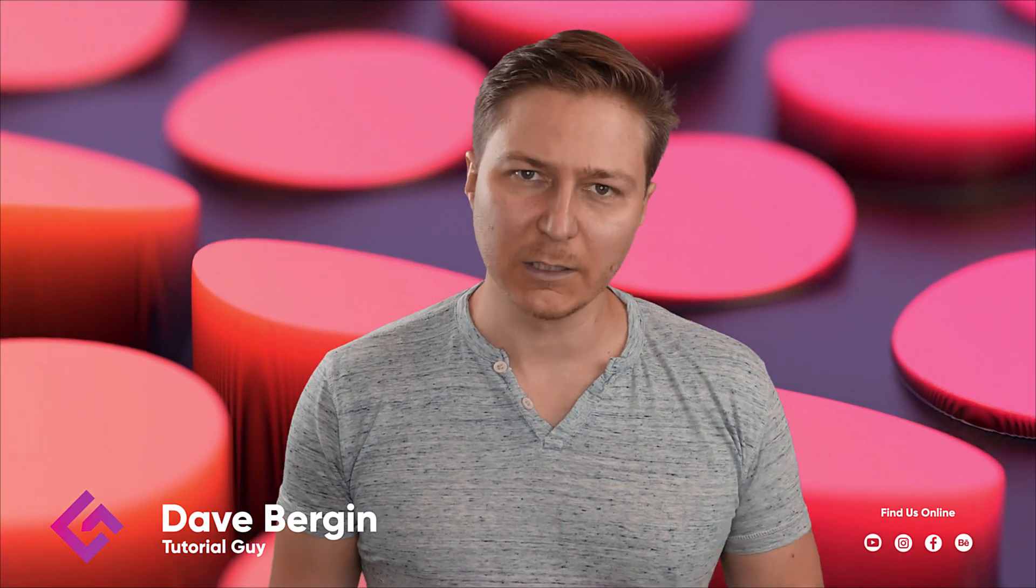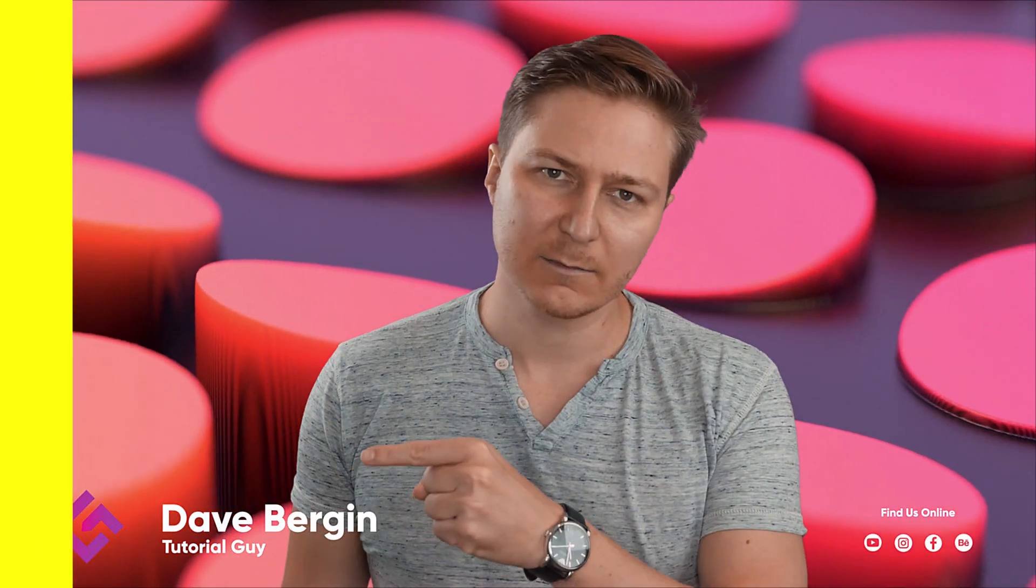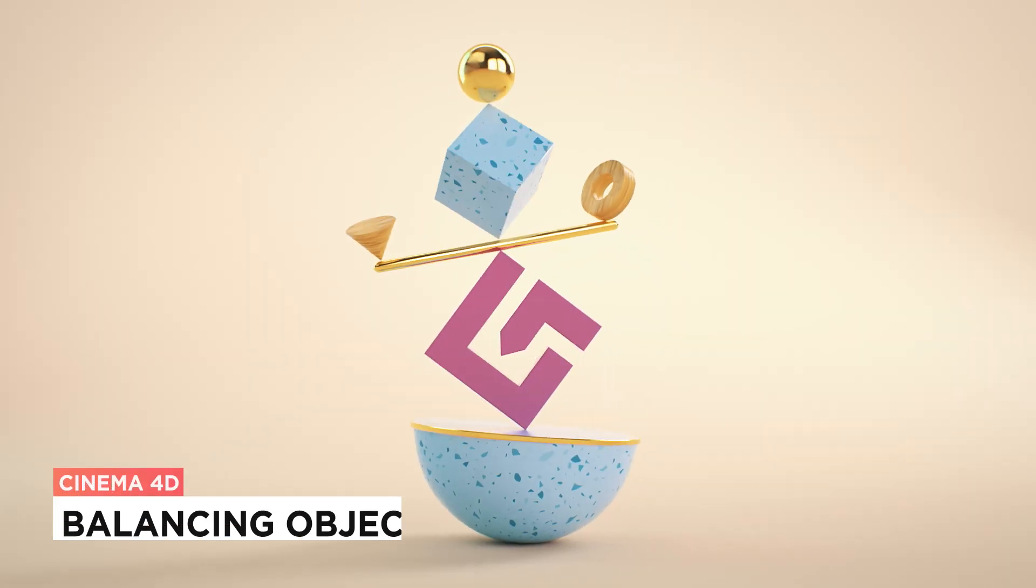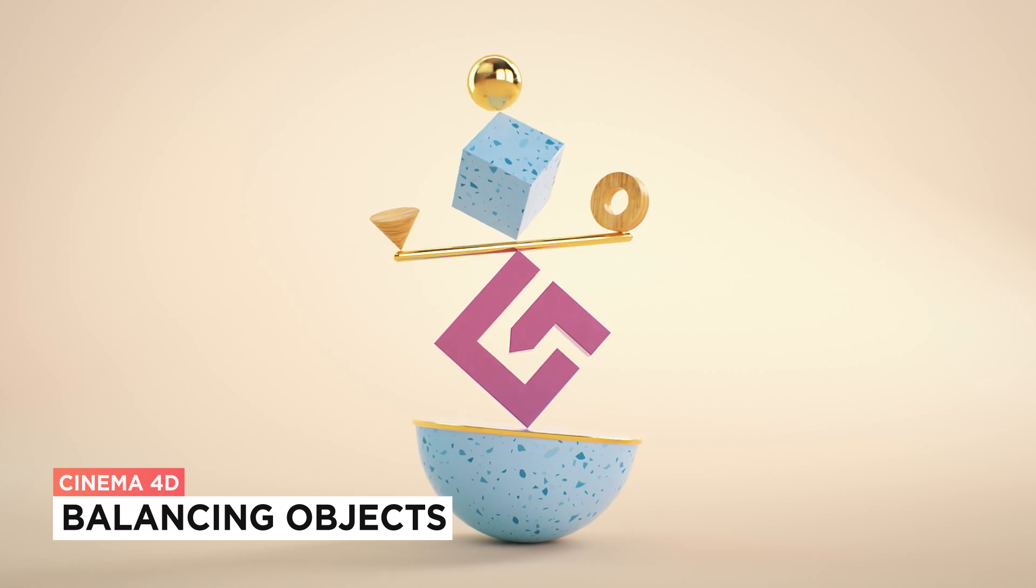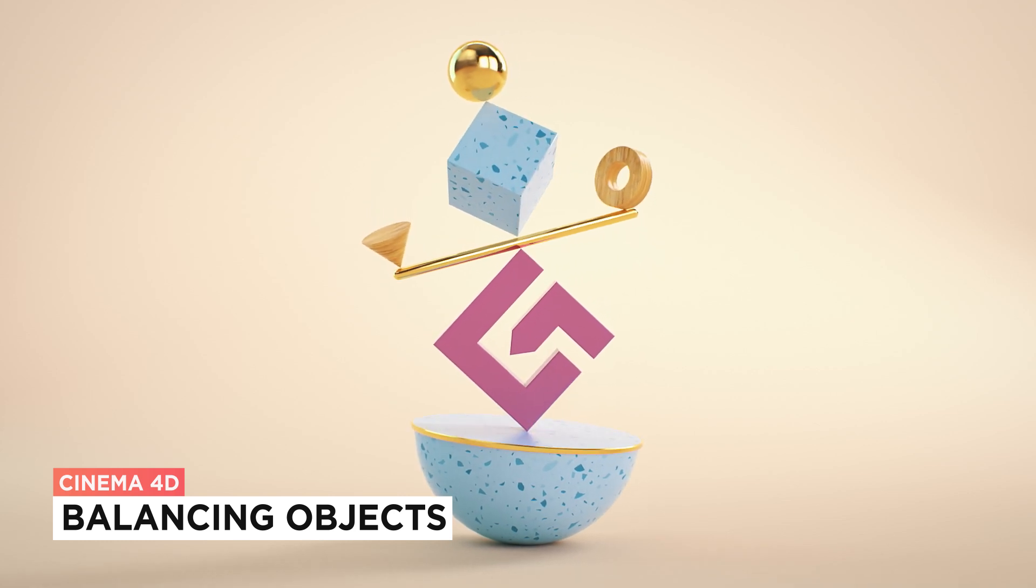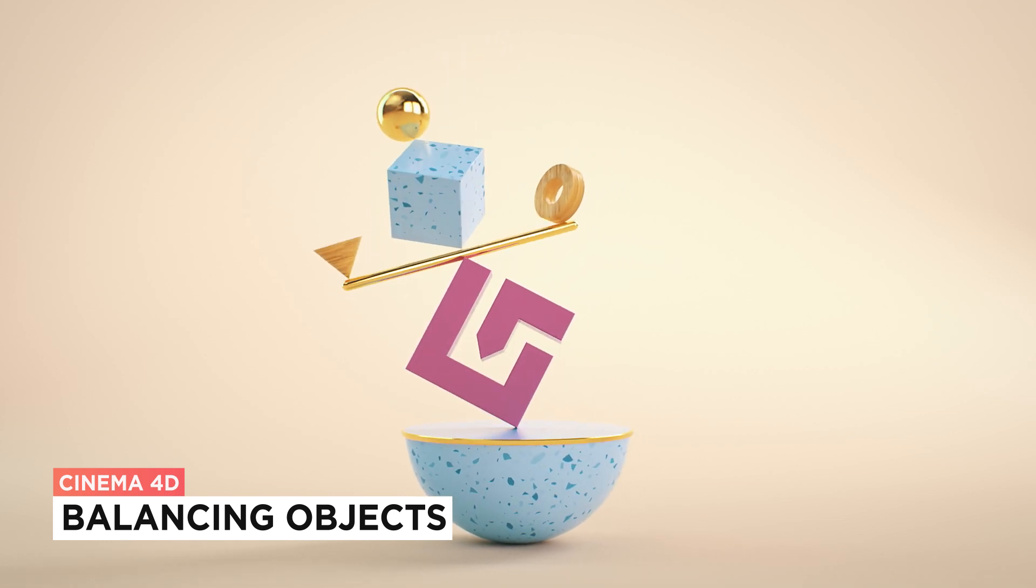Hey, it's Dave from CG Shortcuts. Today, we're going to do this. We're balancing objects on top of each other in Cinema 4D.